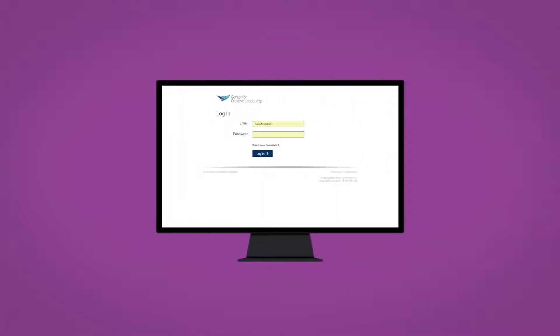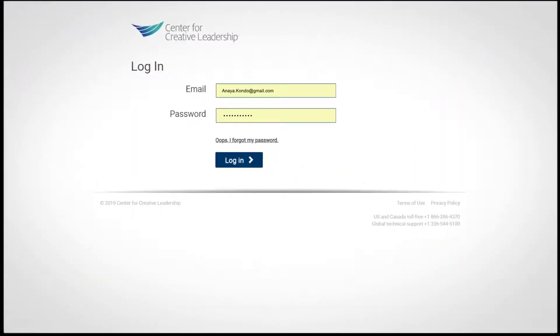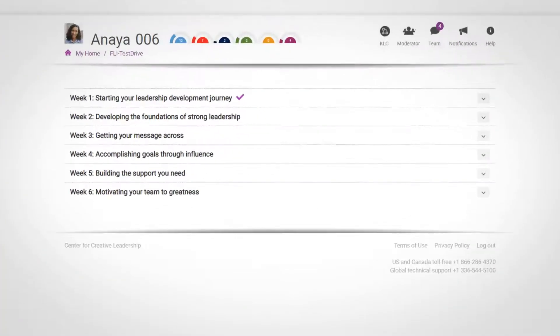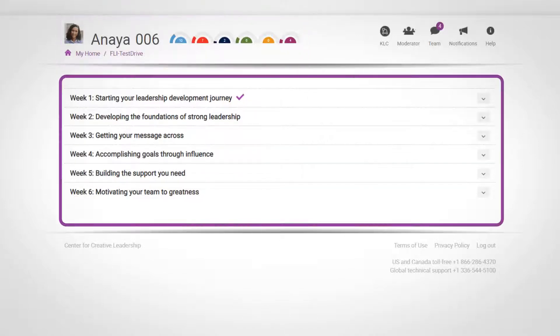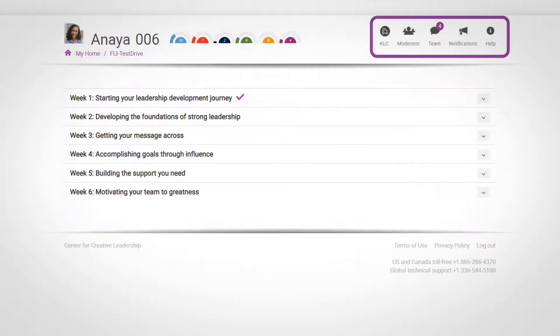Let's look at how you'll engage with the learning environment. The course homepage can be divided into three main areas. Your personal profile up here on the left, the course content divided into weekly units is in the lower half of the page, and a set of specific features and functions buttons are up here in the top right.